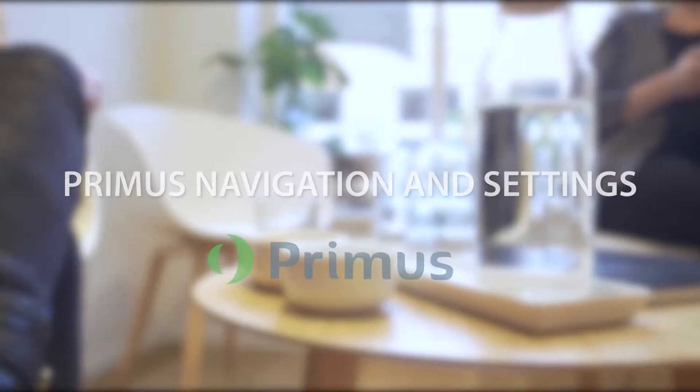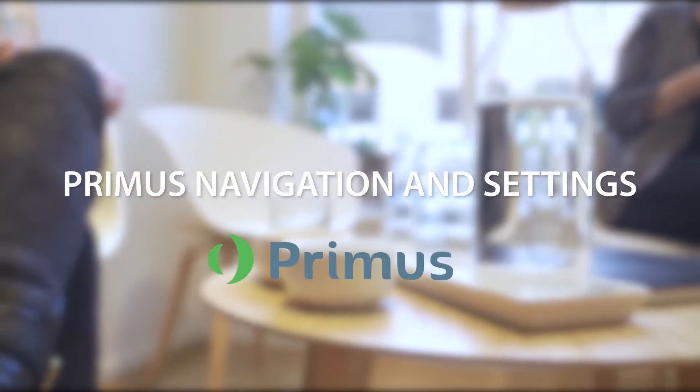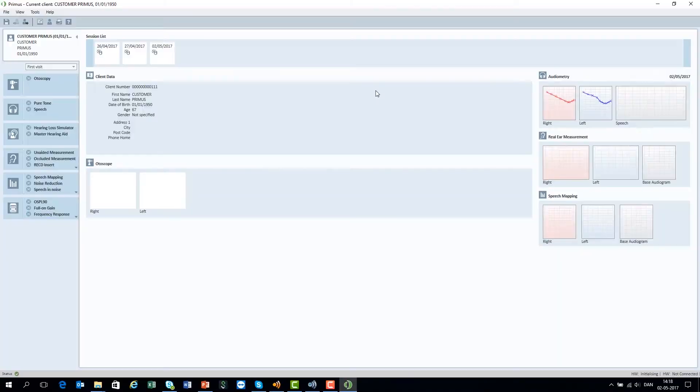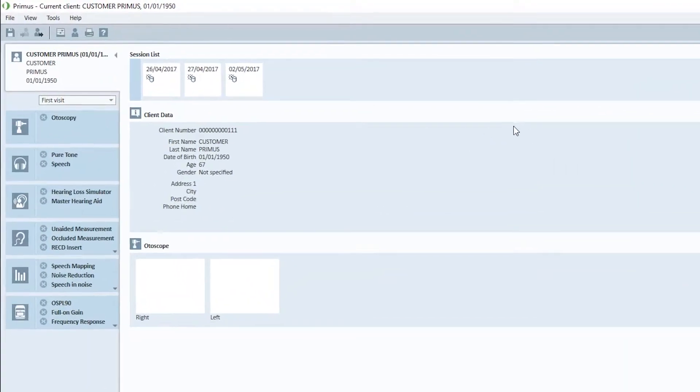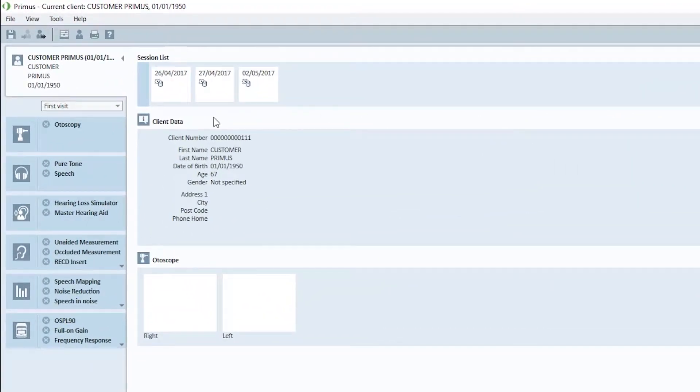In this video, you'll learn how to navigate in the Primus software. Navigation on screen.